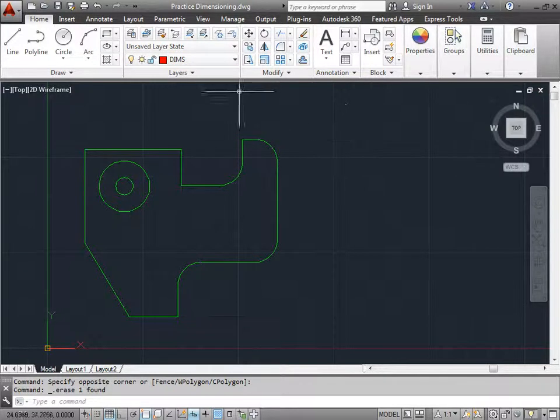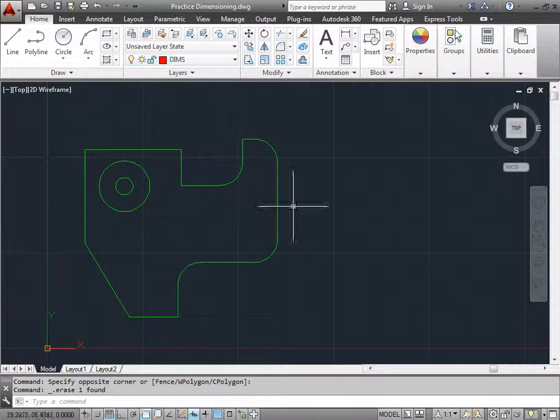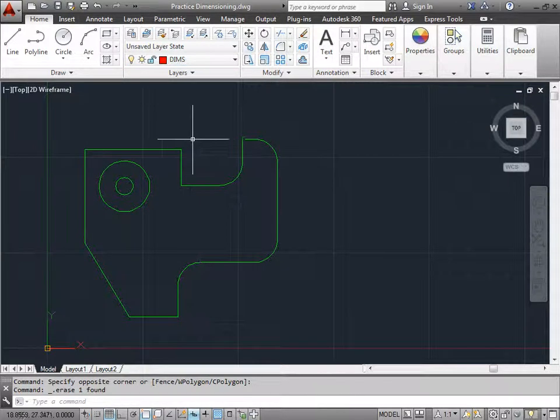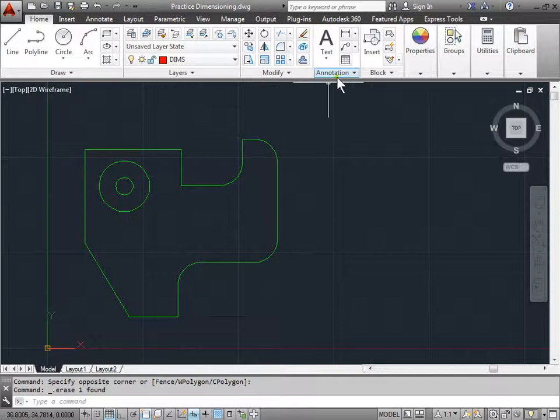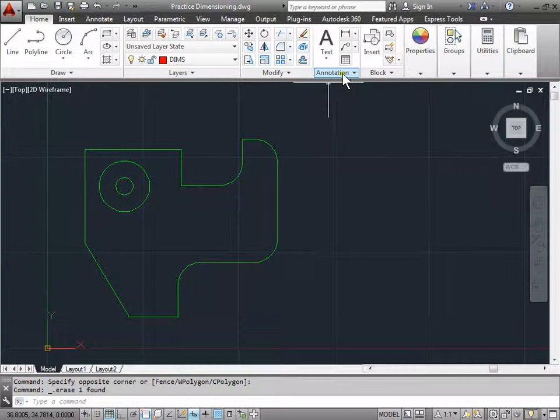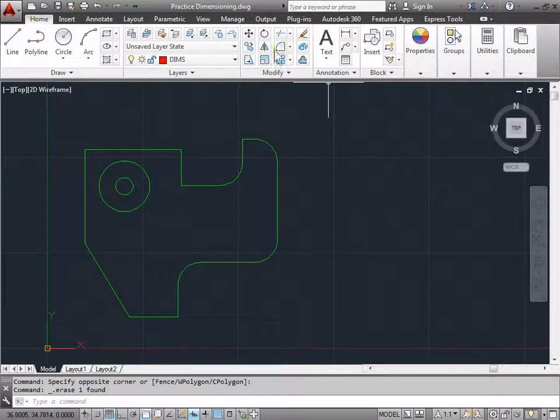And make sure to assign a color that's different from the one that's shown here, which is green. Okay, so where do we find the linear dimensions? Well, we can find that here under the annotation panel under the home tab.